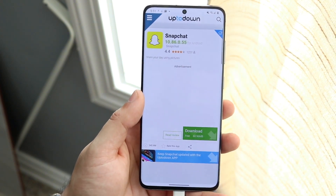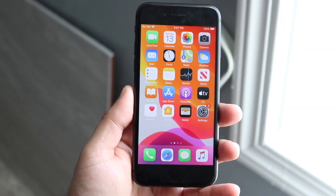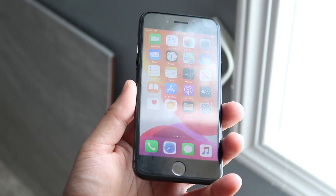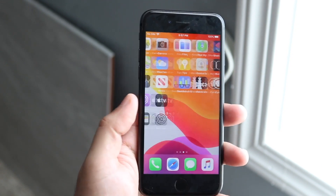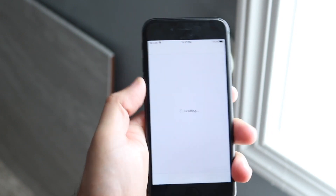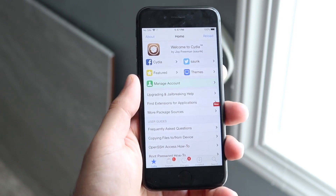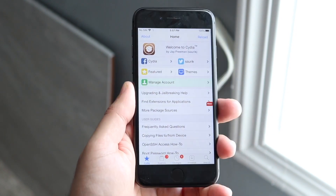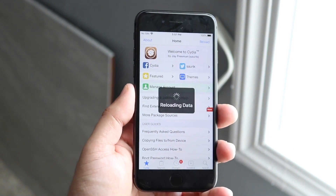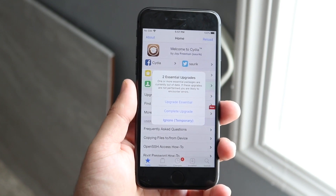So what you want to do first is jailbreak your phone — that is the very first thing you want to do. You aren't able to go through this process unless you are jailbroken, so please keep that in mind. You can use the checkra1n method or unc0ver or whatever method you prefer. It's very important that you follow through with that and jailbreak your device first.